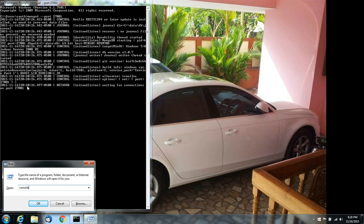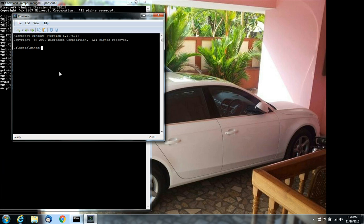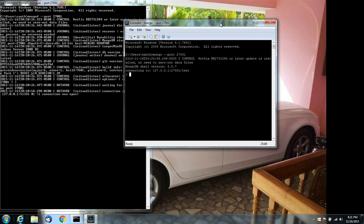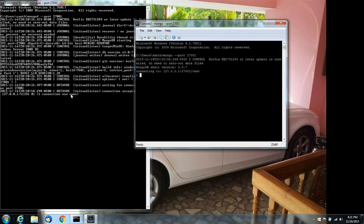Let me open a new console. I kept my mongod database path files in my C:\Users directory. Now you can see it has established connections — the connections are now open.